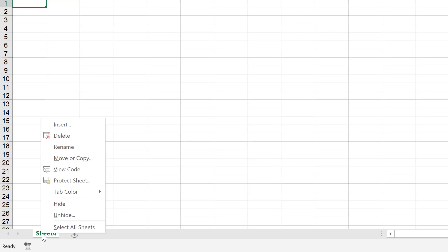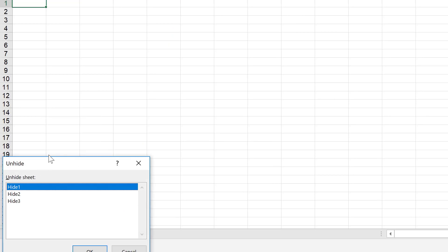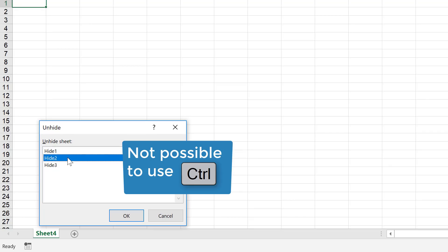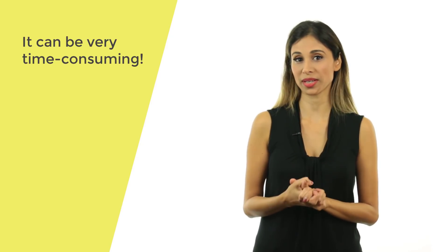But now, did you ever try to unhide a lot of sheets at once? Unfortunately, you can't simply hold down the control key, highlight the sheet names all at once to get them to unhide. You have to do that one by one.